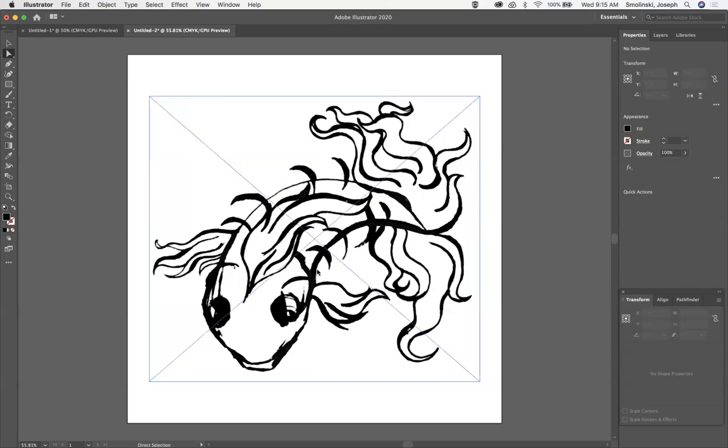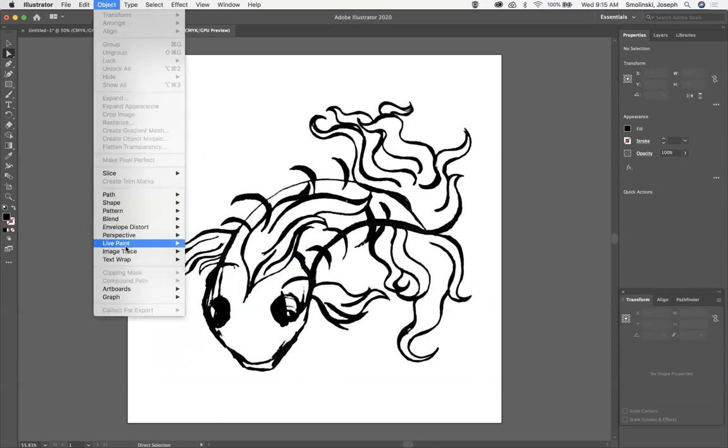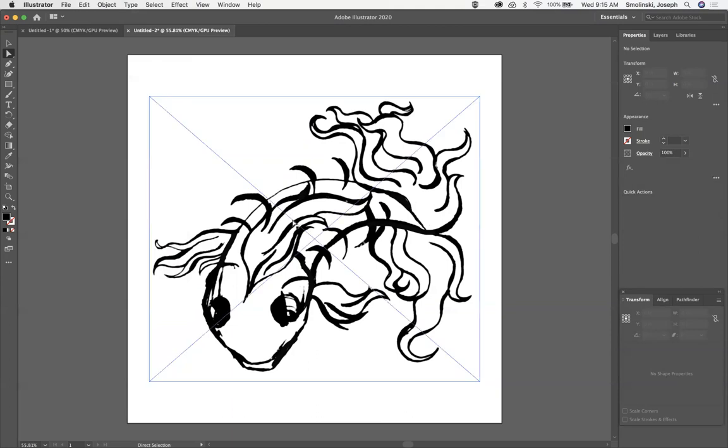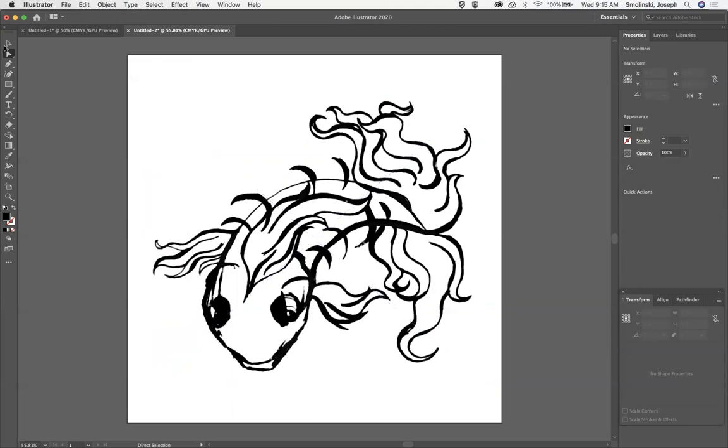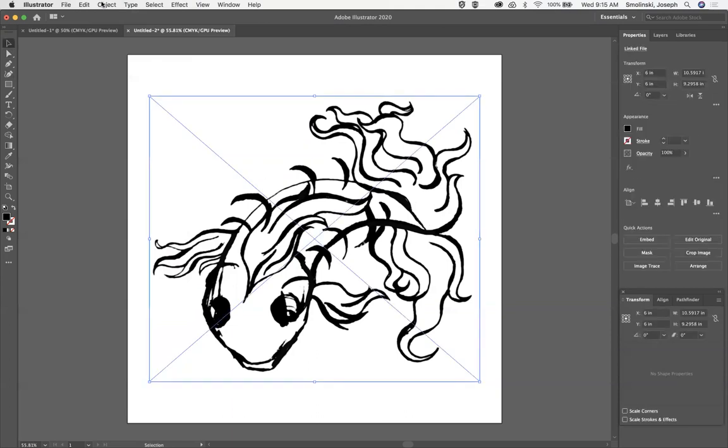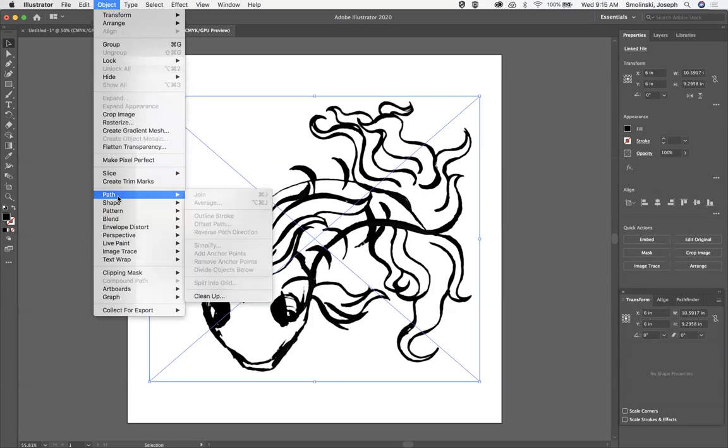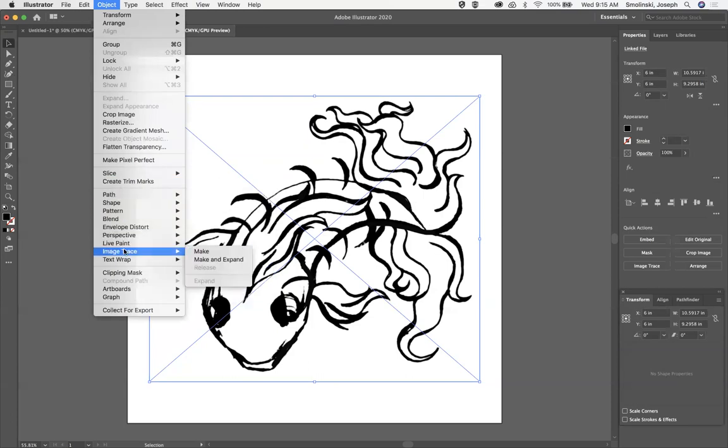So here what we're going to do is just simply go up to object, image trace. I guess you have to have it selected first. Selected first, object, image trace, and then do make and expand.